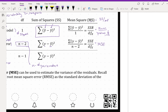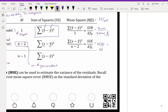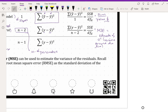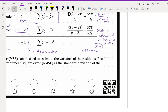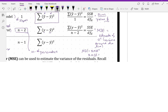MSE is our estimate of sigma squared, which is the variance around the line. We haven't talked about MSE before, but we have talked about RMSE, the root mean squared error. MSE is RMSE squared, so if we were to square the root mean squared error we get MSE. Conversely, RMSE is MSE square rooted.